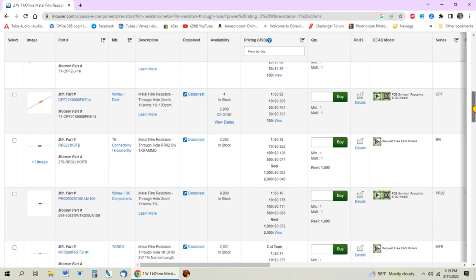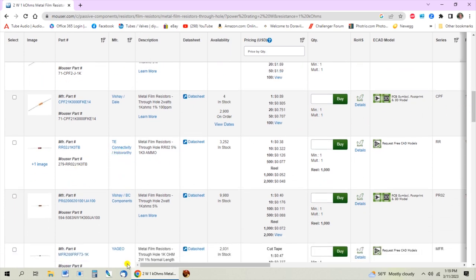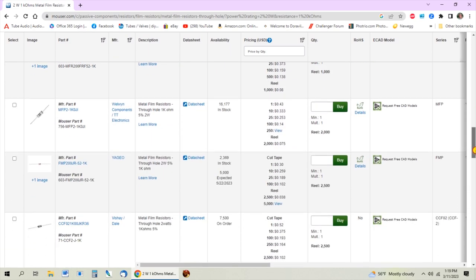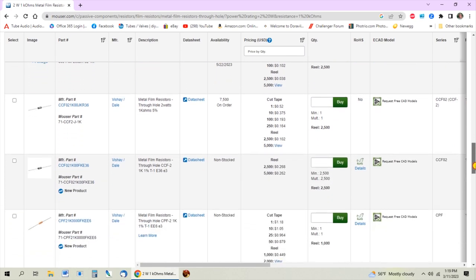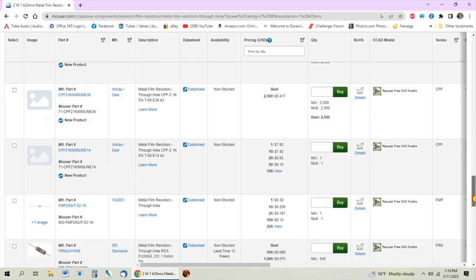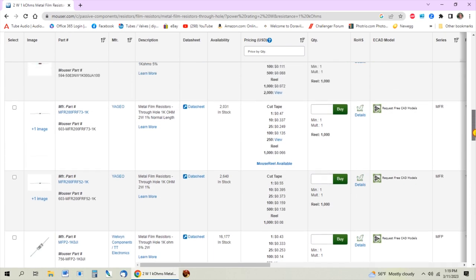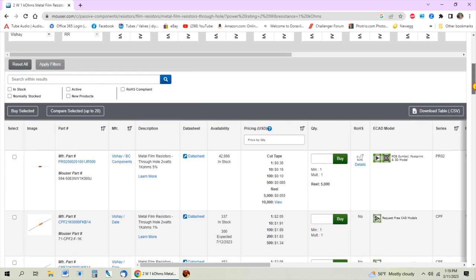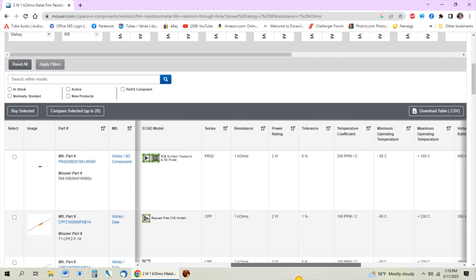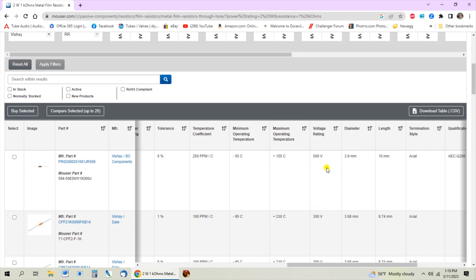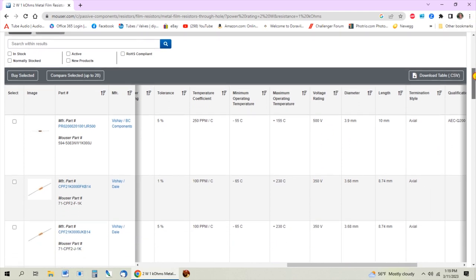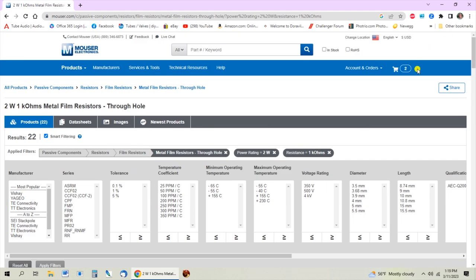Here are some TE Connectivity, here are some Yago - but you can see a lot of these are non-stocked. You can look over here and see what the max voltage ratings are and make sure they hit what you're looking for. In this little chart, if you only want to see the 500 volt rated ones you can apply that filter, and the nice thing is that they block out the options that are no longer available.